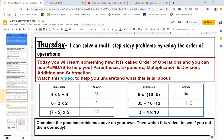Next problem: 35 plus 10 minus 12. Addition and subtraction are my last step, and since that's all I have in this equation, I can just go left to right. 35 plus 10 is 45. Then 45 minus 12 — I'll break 12 into 10 and 2 — so 45 minus 10 is 35, minus 2 more gives me 33.